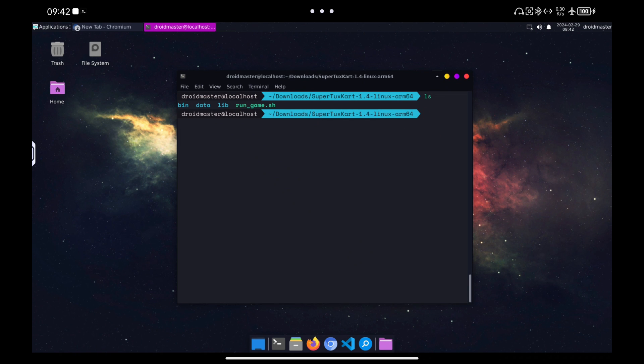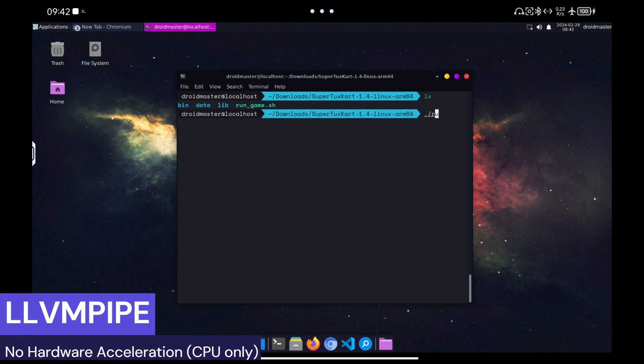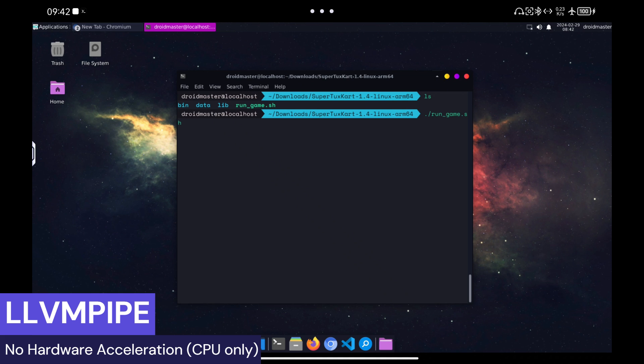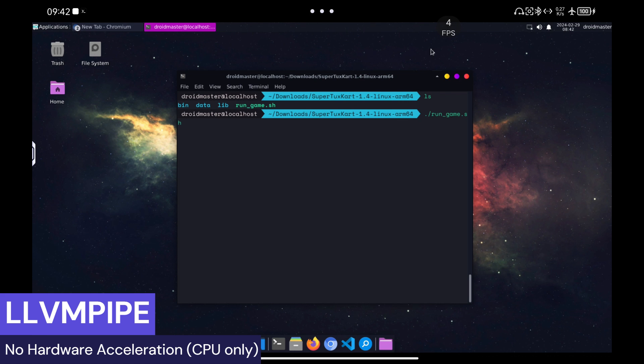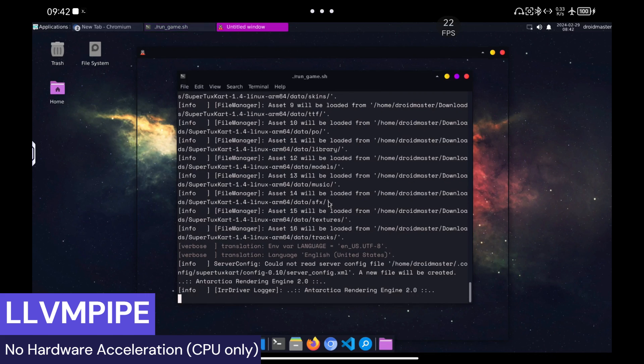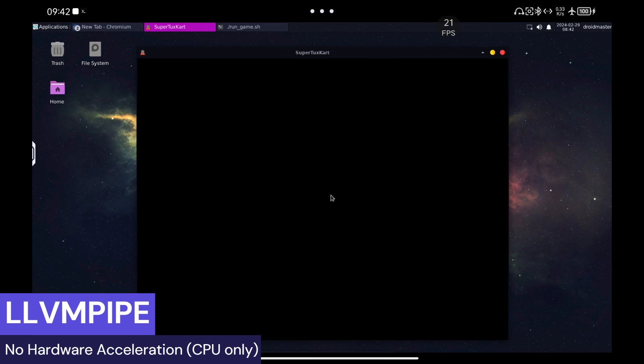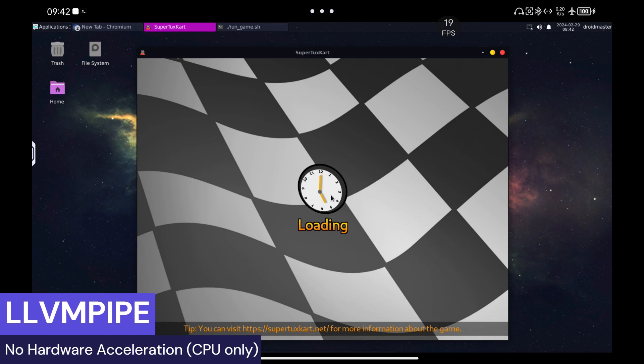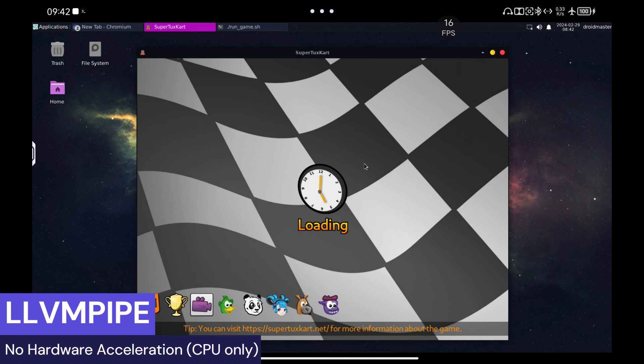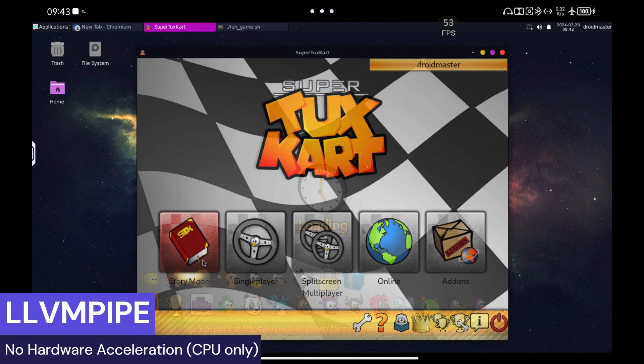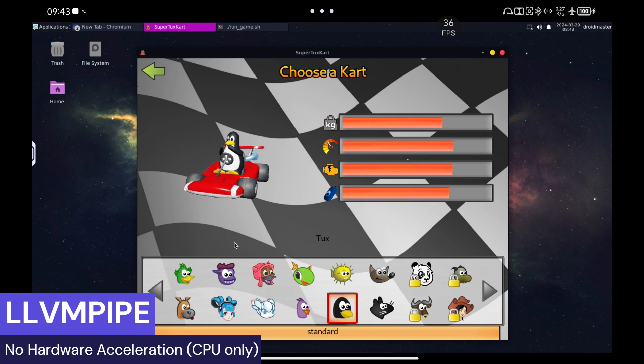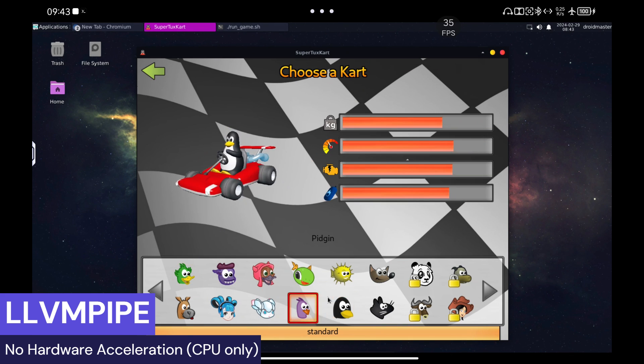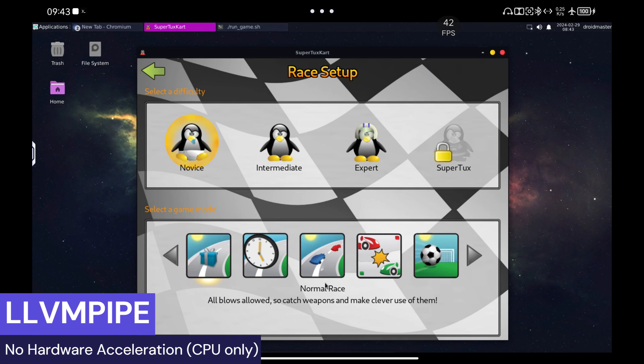I am going to start running the game without any hardware acceleration. As you can see I have put a FPS counter at the top. Although it is not completely reliable it helps us to know how the game is running. I have tried to start a normal single player race and as you can see without hardware acceleration the game is terrible, about 4 FPS.